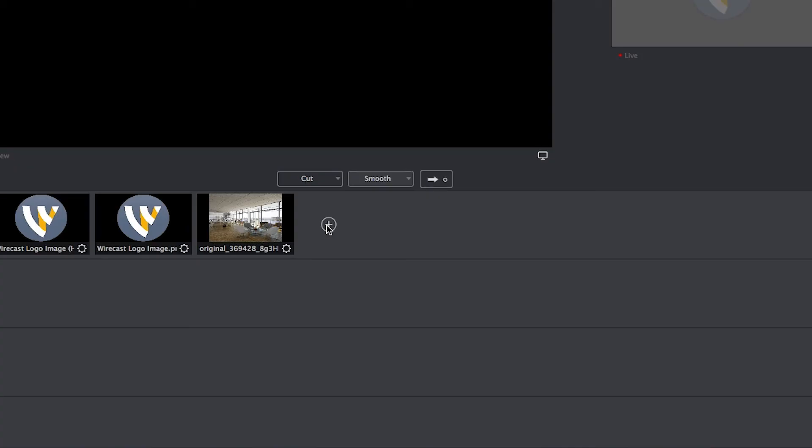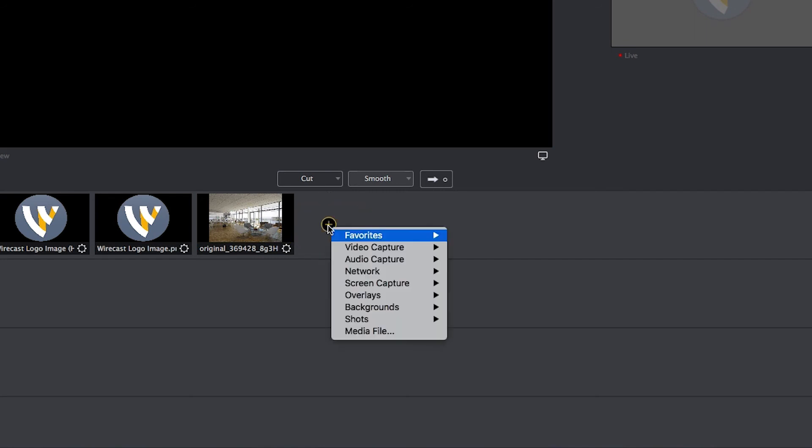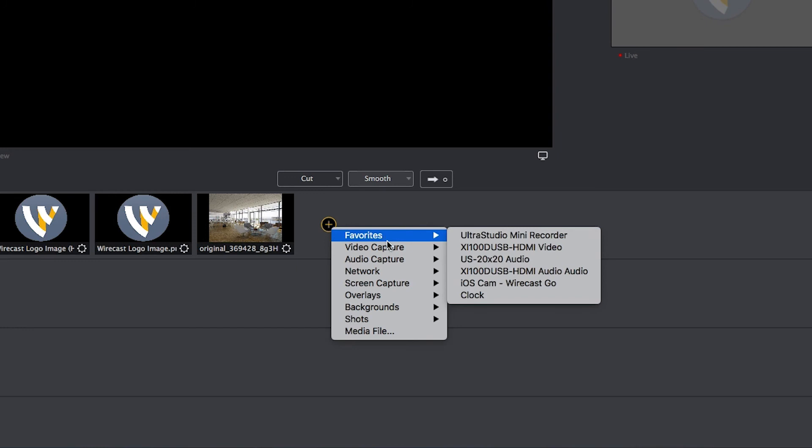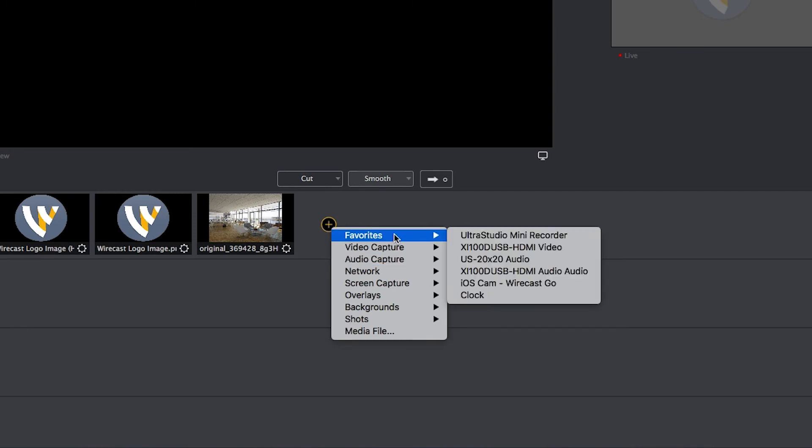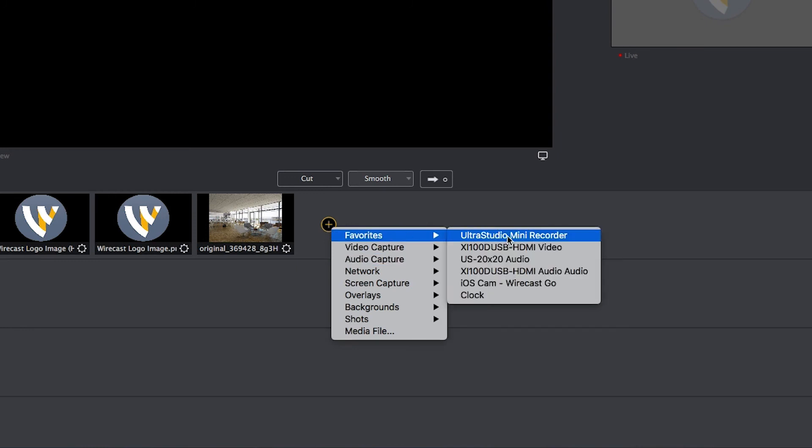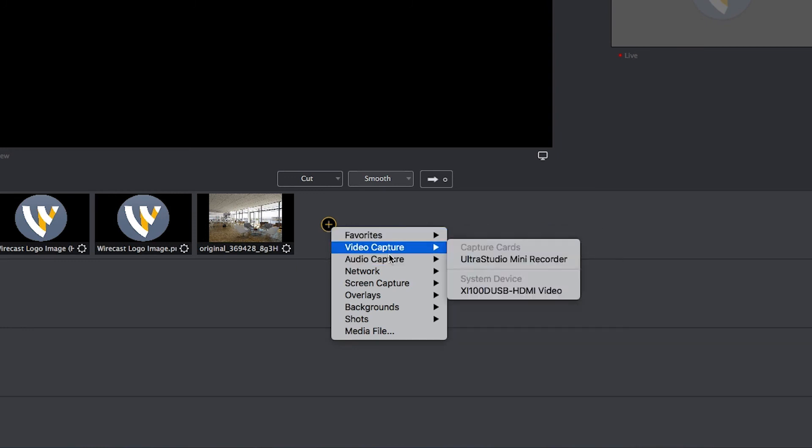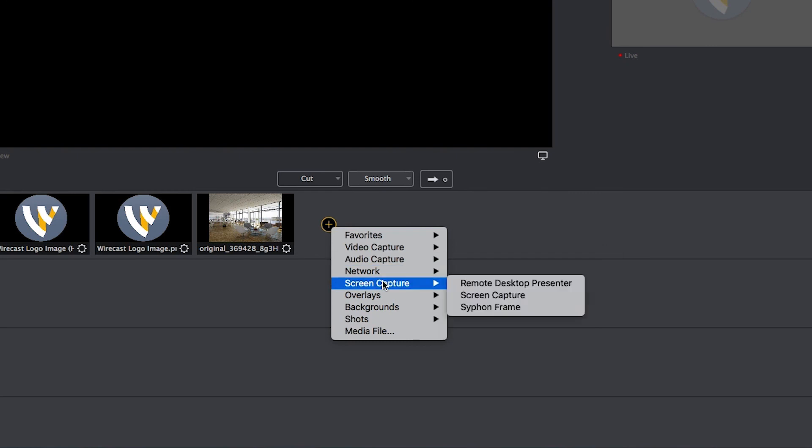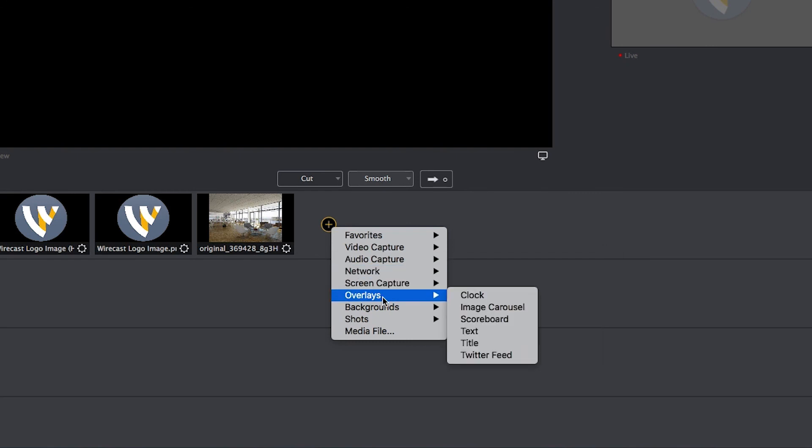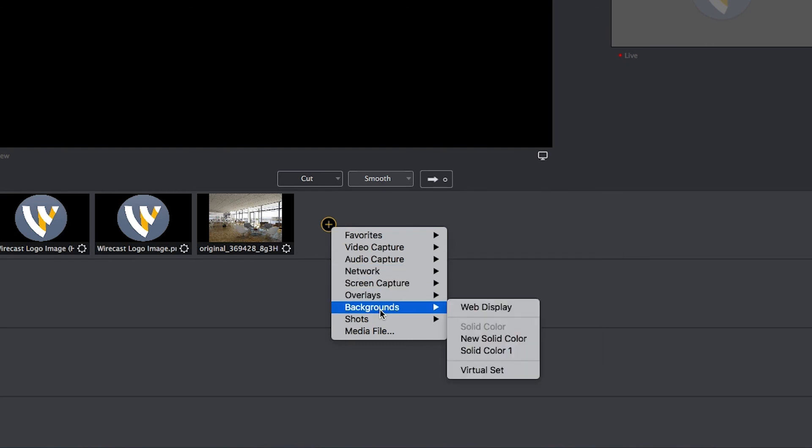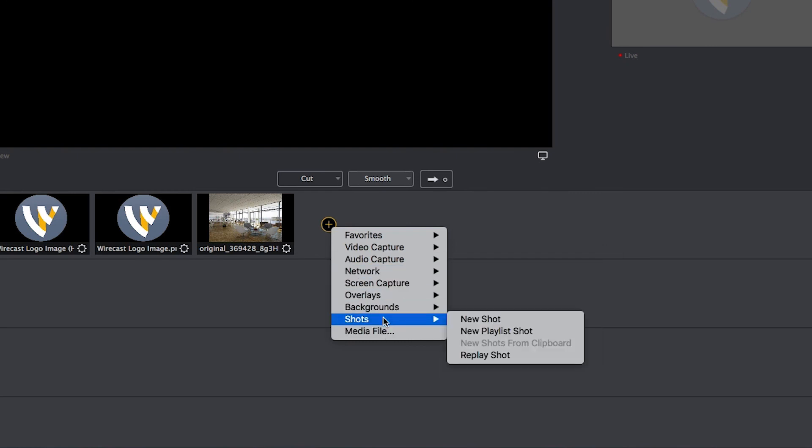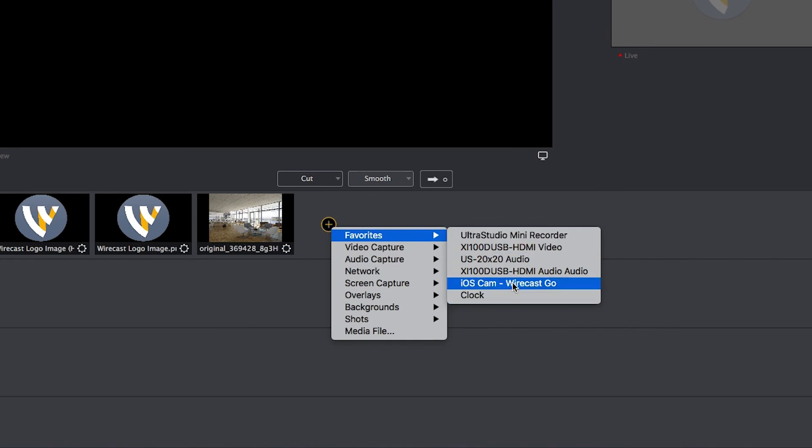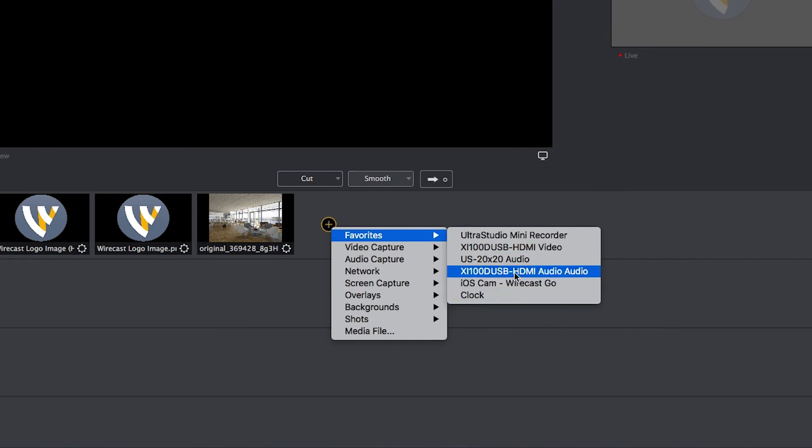For you power users out there, there's a quick access menu you can get to by right clicking or control clicking on the add source button. You'll notice common categories including your favorites list are still here, it's just in a much easier to use format that is quickly accessible. This is a great way to skip the whole window and just add the sources you quickly need to get to.